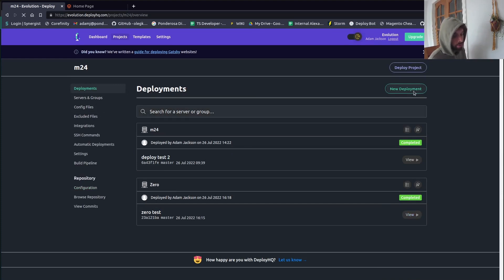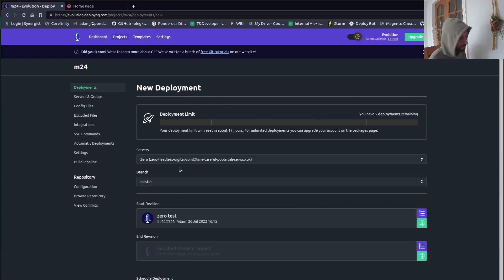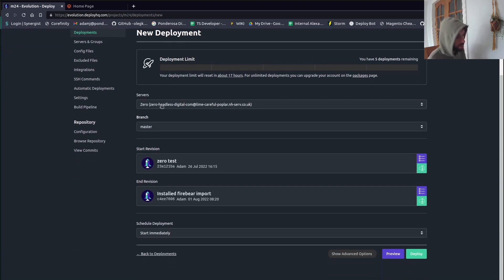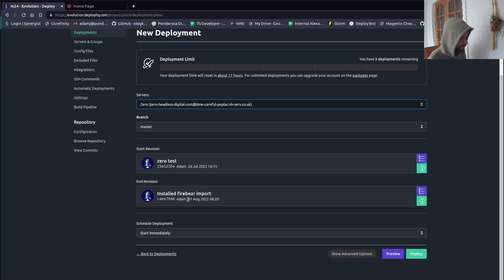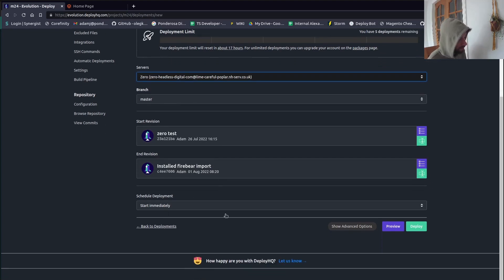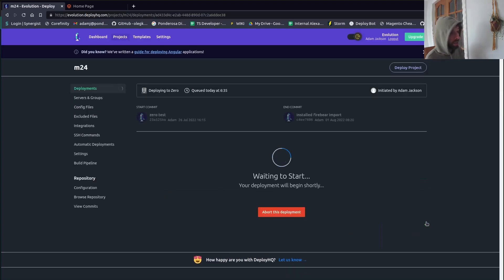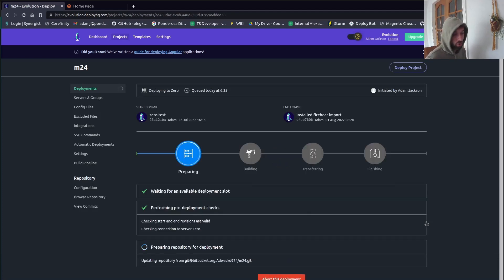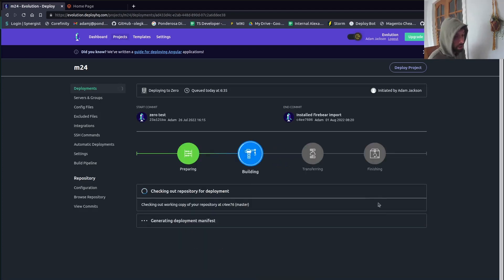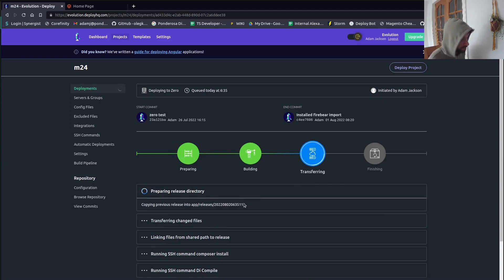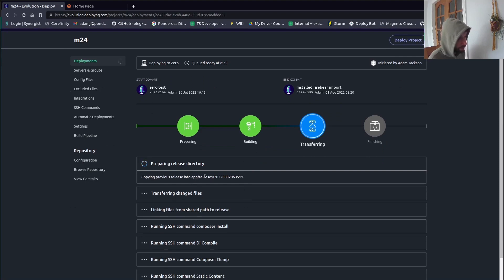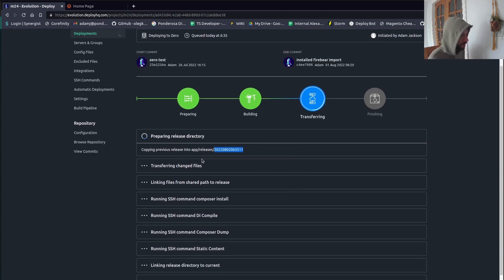I'll click 'New Deployment' — using one of my free ones today. It shows which branch and which server it's going to. I'm going from the last commit on the 26th of July to my last commit on the 1st of August. I'll hit deploy and keep this running — unlike DeployBot where I had to pause the video because it took ages, I'm keeping this live because it's really quite quick. The first thing it's doing is preparing the release directory, creating a new folder in app with a Unix timestamp.